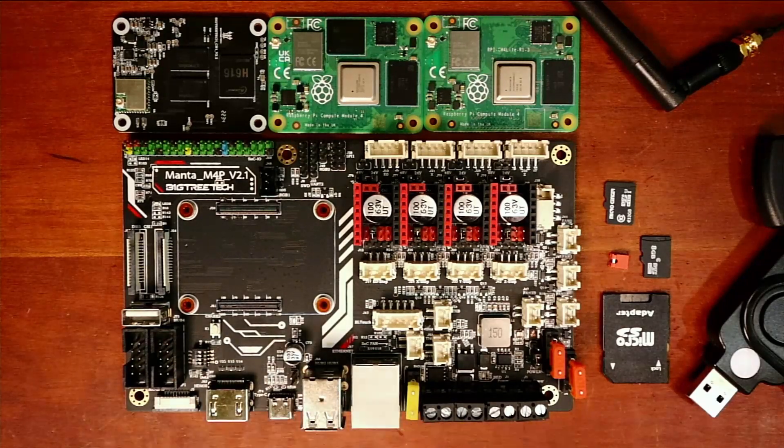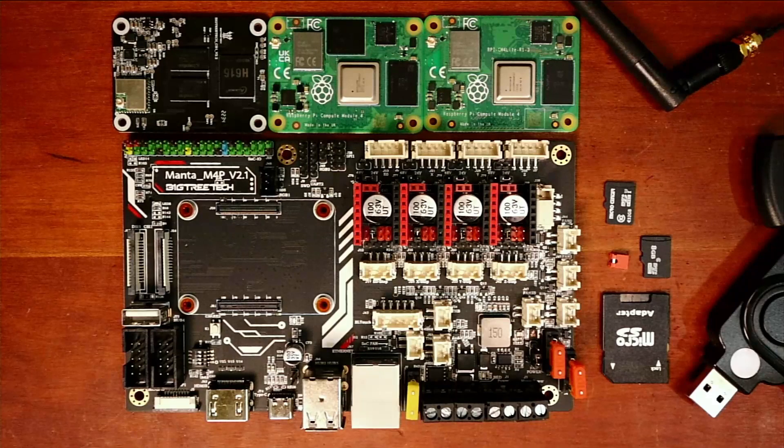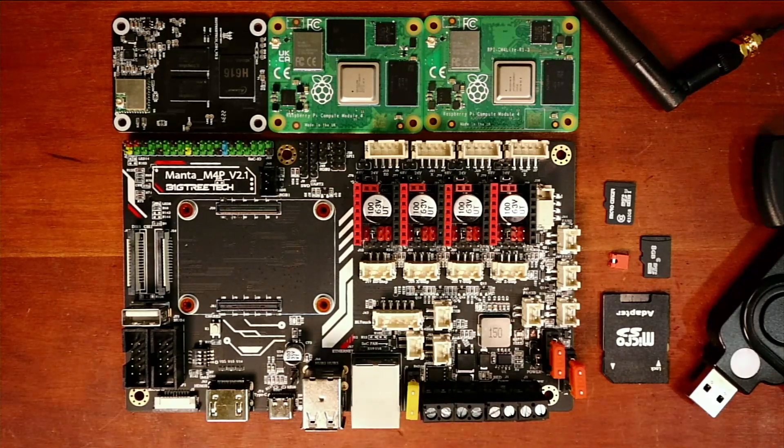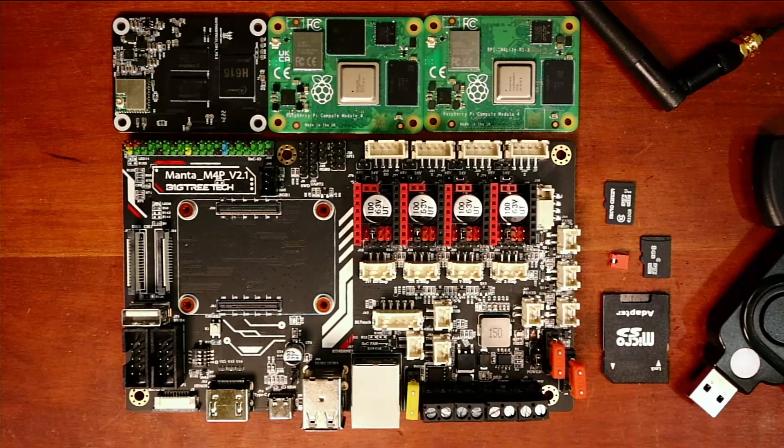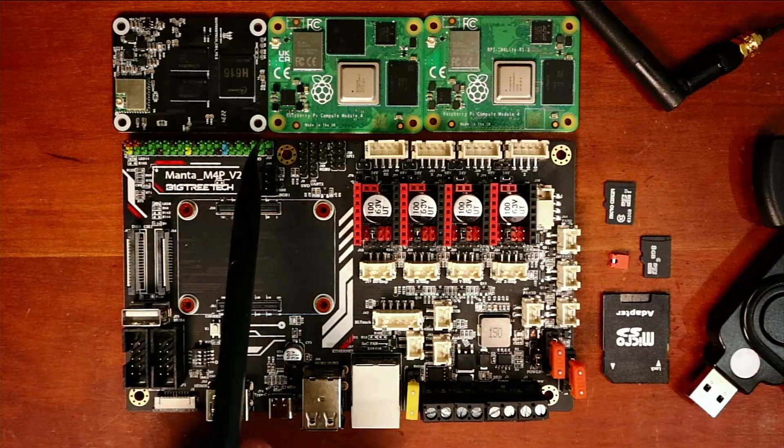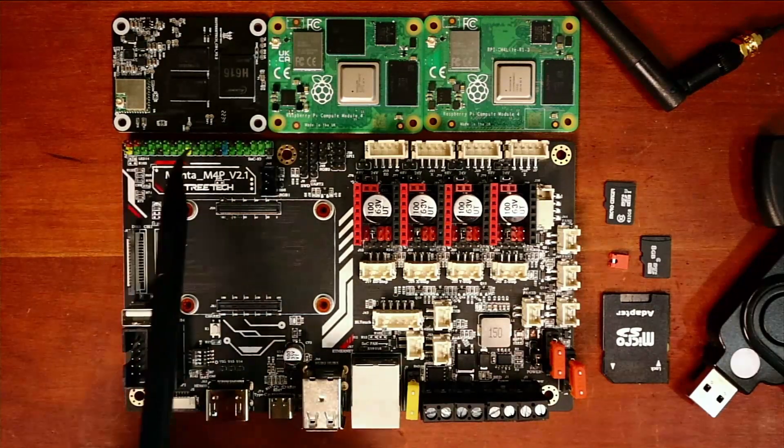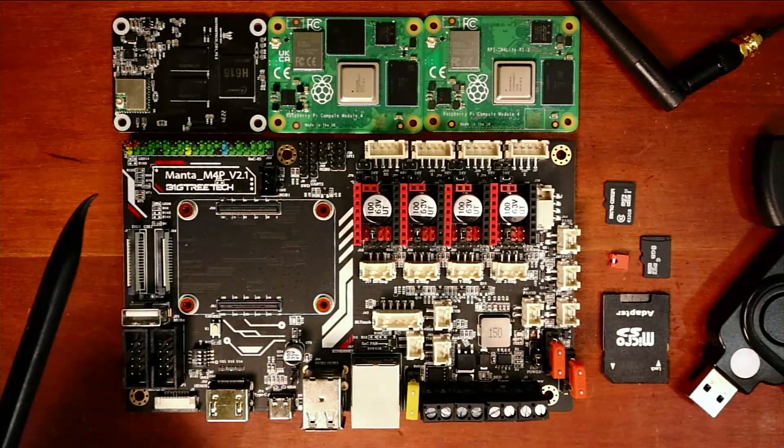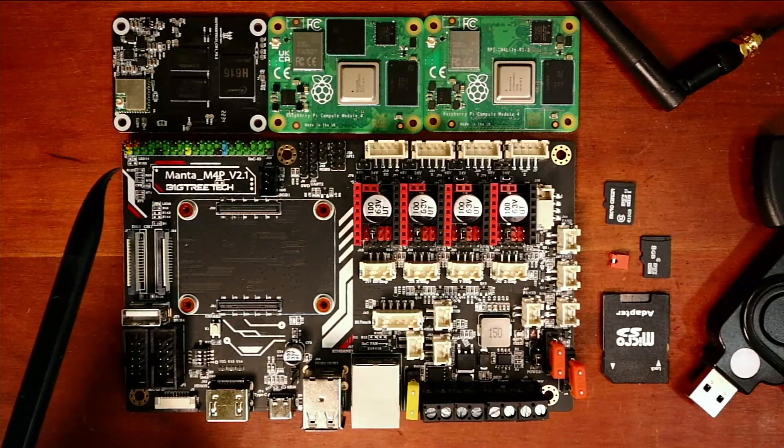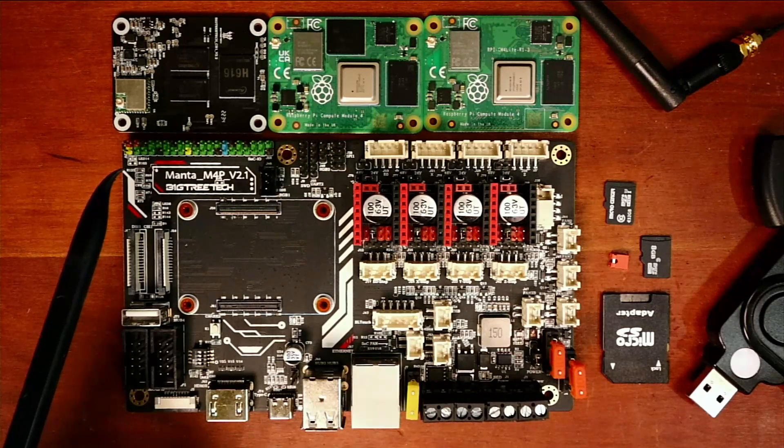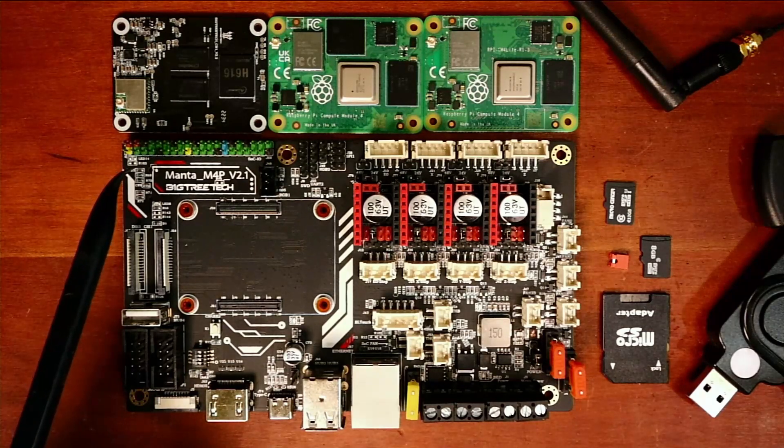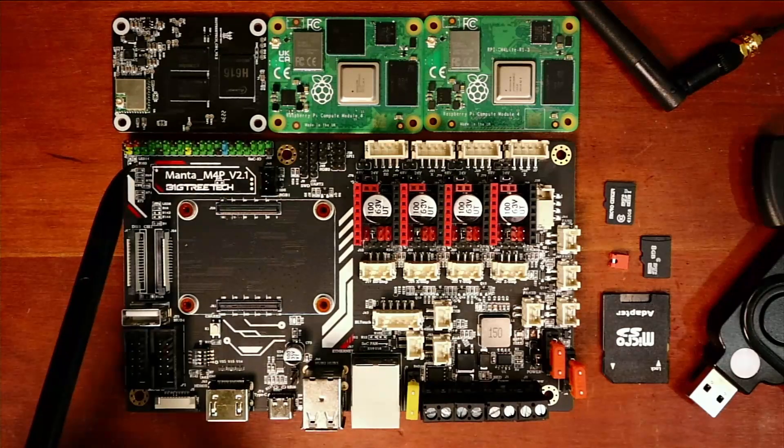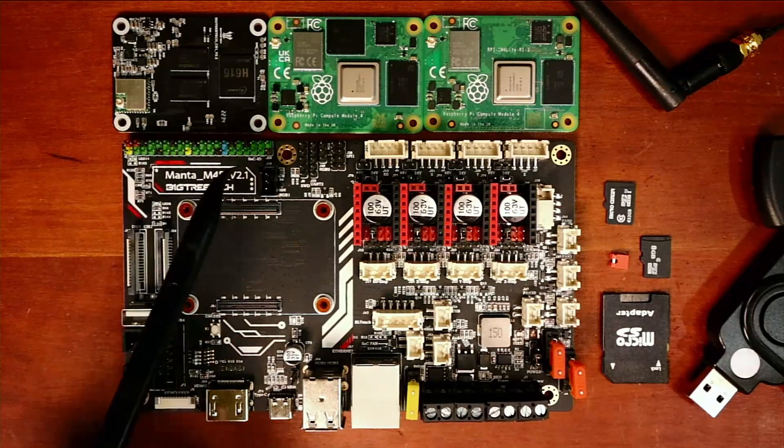I'm going to explain the basics of this board real quick, and then show you how to actually load the firmware. First of all, we have our GPIO pins up here. These are the general purpose input output pins. They use a different designation and call them SOCIO pins.